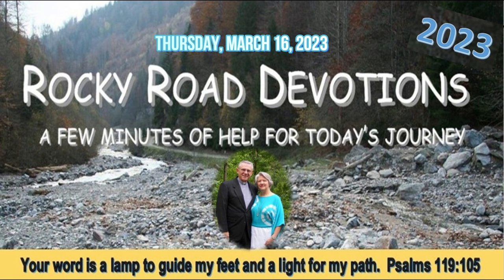Good morning. It's Monday, March 20th, 2023. I'm Russell, and this is Rocky Road Devotions, a few minutes of help for today's journey.